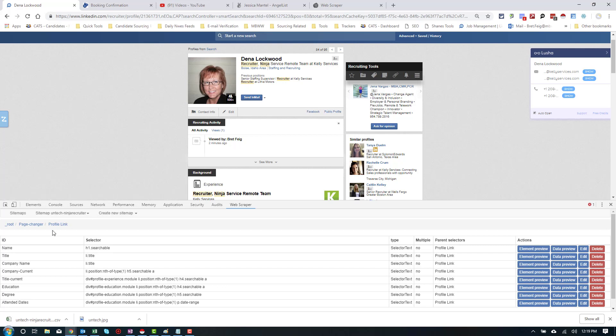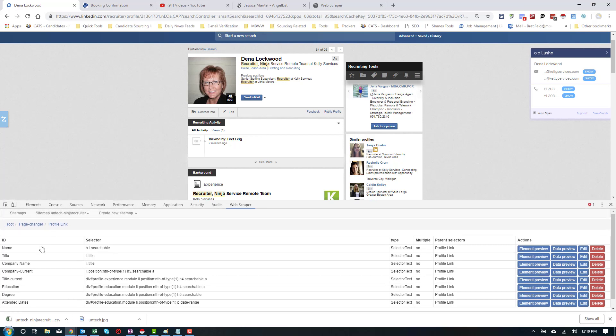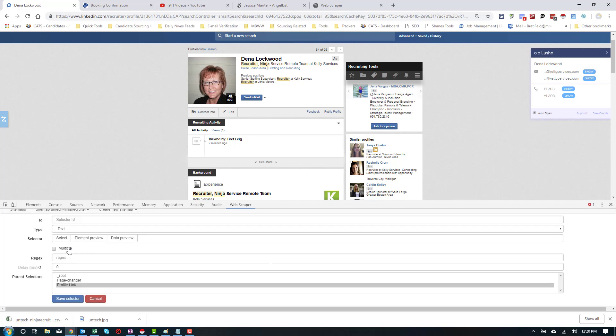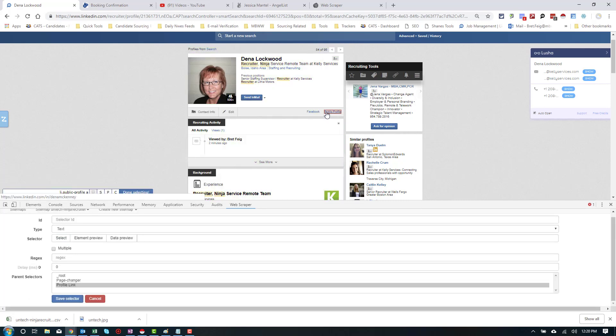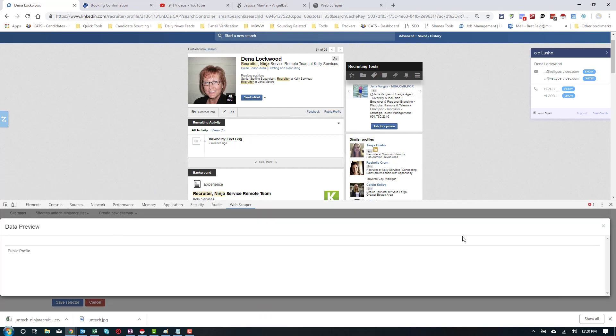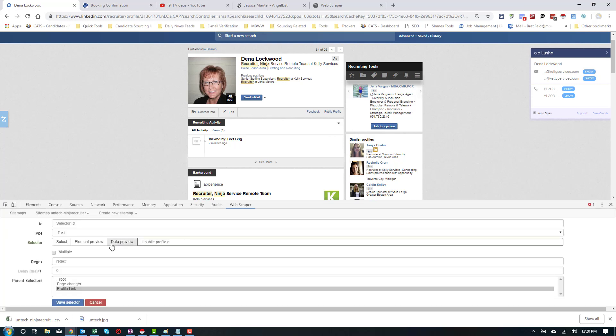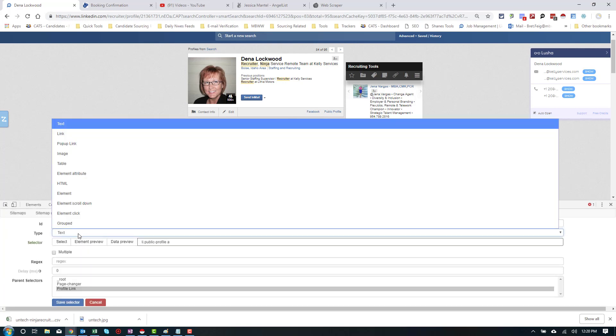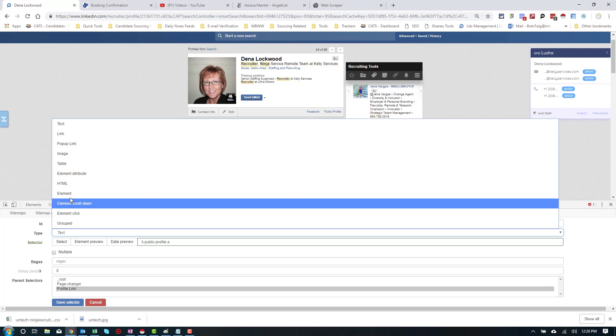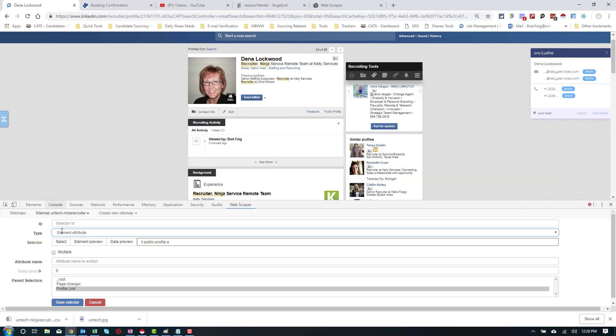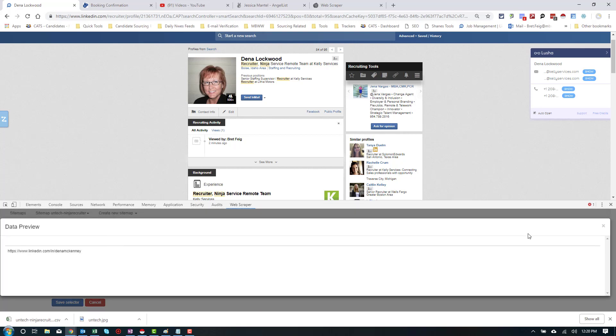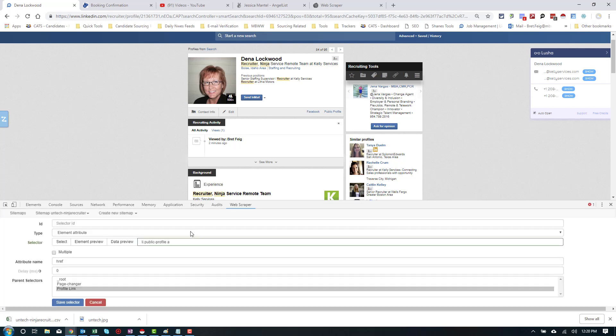I'll show one more because I didn't include it, but I think it's relevant. If you wanted to get the actual public profile link. Now, if you just left that on text and I hit data preview, it's not getting us anything. What we need to do is extract the link. Now, we could change this to link, but a better way to do this is to element attribute and type href. And there you go. It's extracting the LinkedIn public profile link.